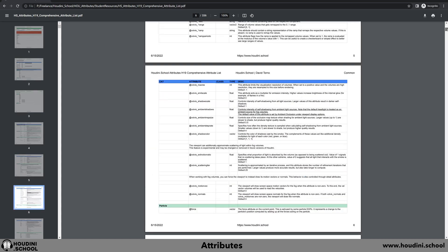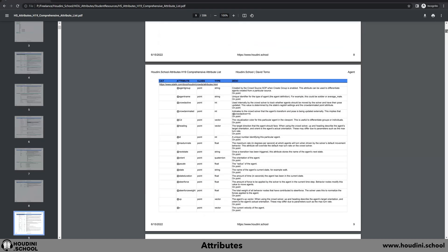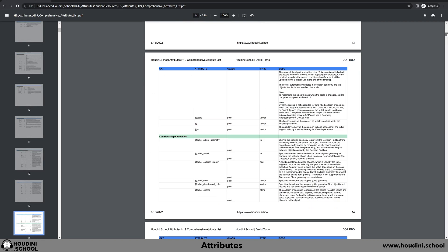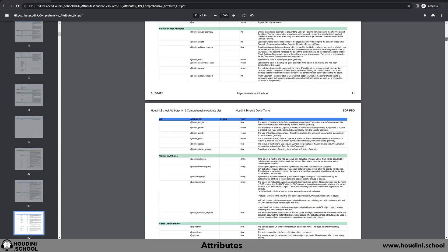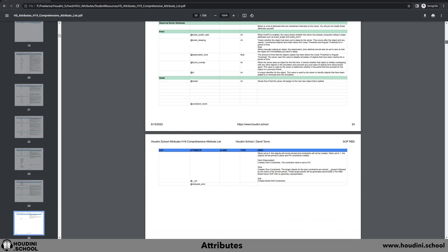Houdini comes packed with a lot of native attributes already built in. I've gone ahead and collected together a massive list of well over 8,000 of them for you to check out.